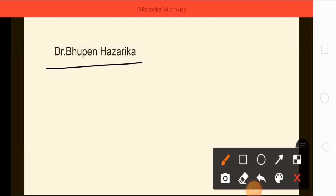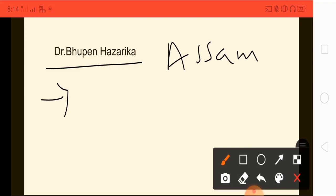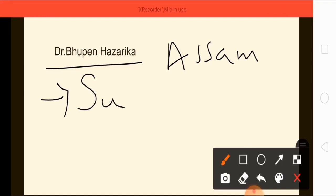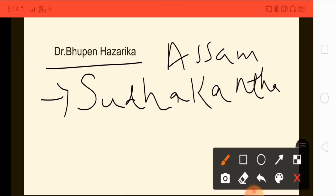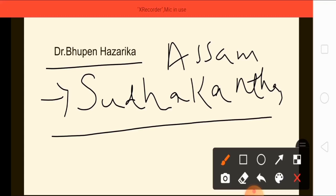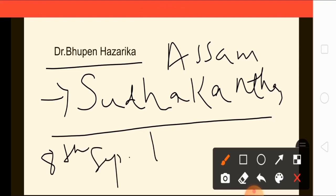The next topic is Dr. Bhupen Hazarika. This becomes important because we have his death anniversary today. He is one of the famous personalities of Assam. Dr. Bhupen Hazarika is popularly called by the name Sudhakanta — remember this. They might ask who is referred to as Sudhakanta, and the answer will be Dr. Bhupen Hazarika.